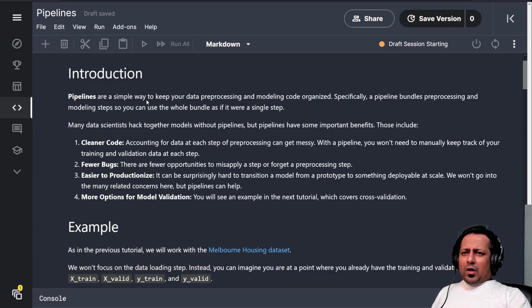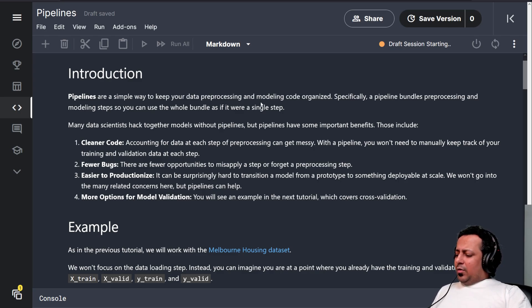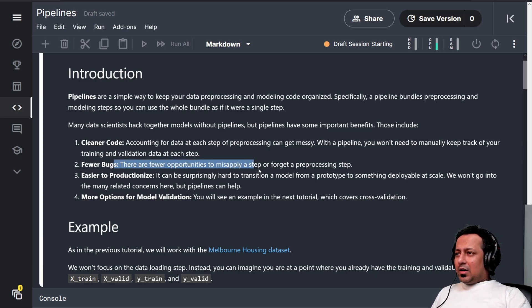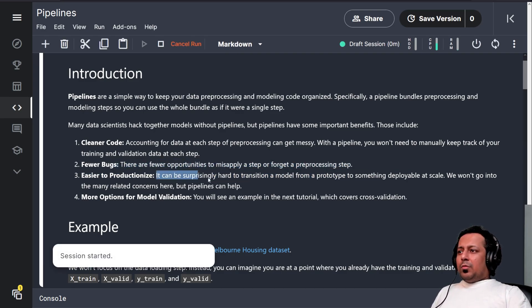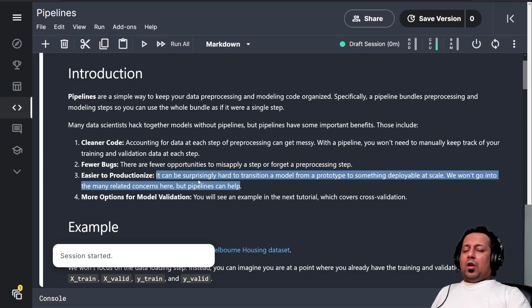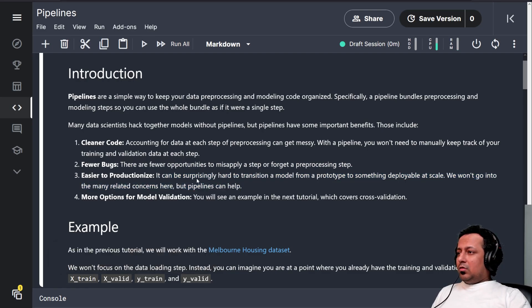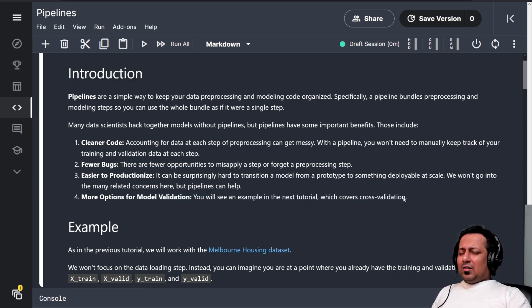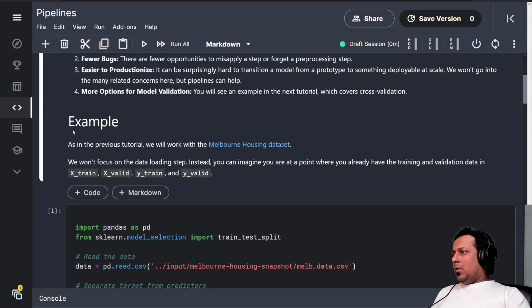Pipelines are a simple way of keeping your data pre-processing and modeling code organized. They provide a way to write cleaner code, have fewer bugs, and make it easier for productionizing — when you're deploying your model or running predictions on a validation set. We are only looking at pipelines in this part.